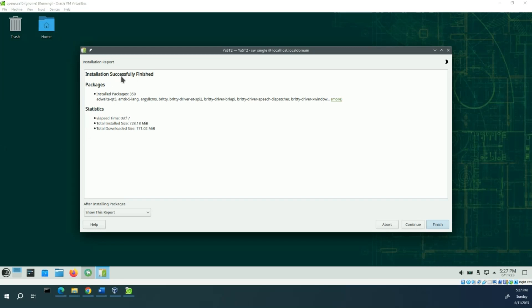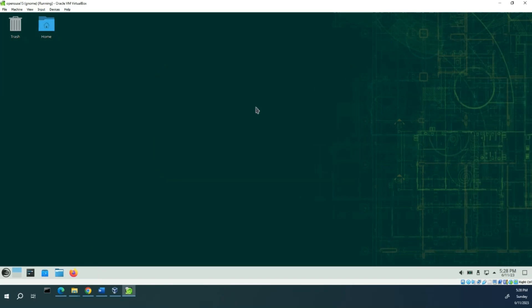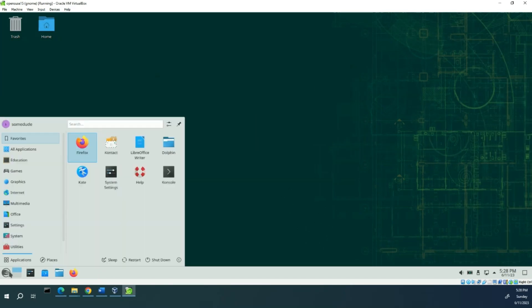Installation report: successful. It's actually quicker than I thought it was going to be — just over three minutes. I'll click Finish, and I'm going to want to reboot for good measure.